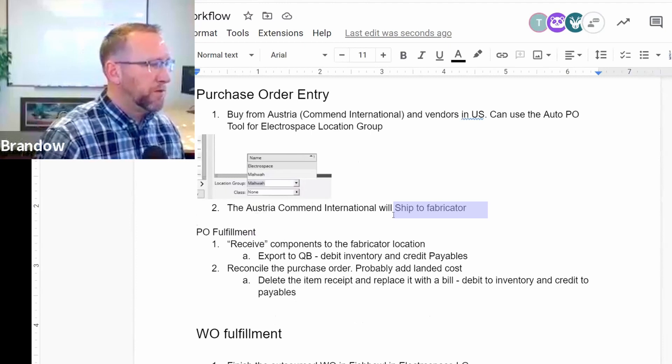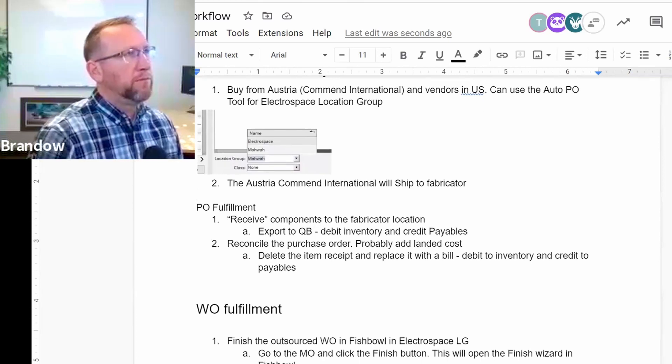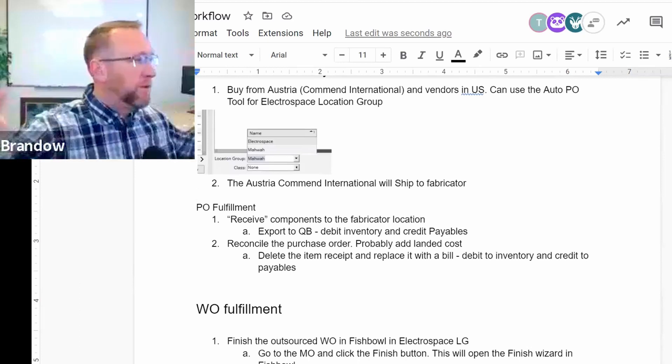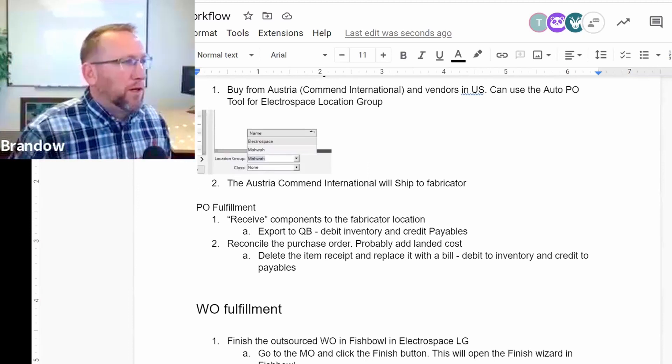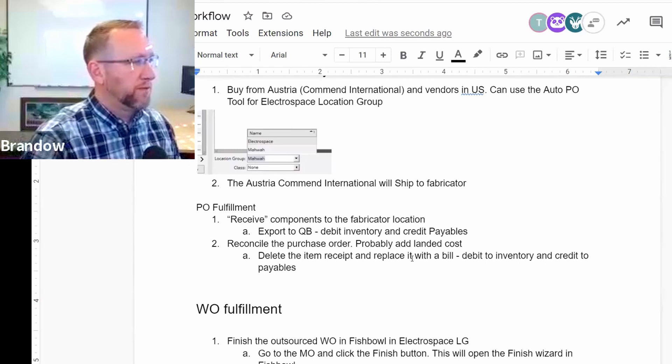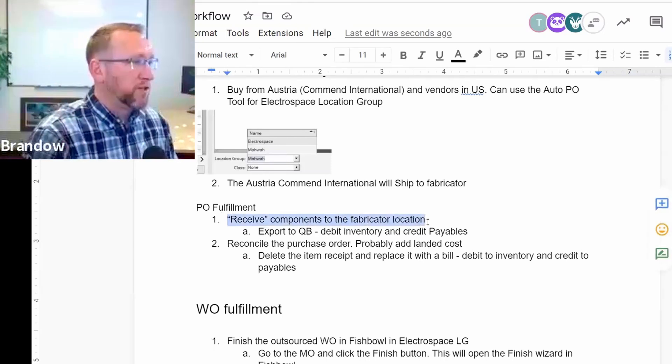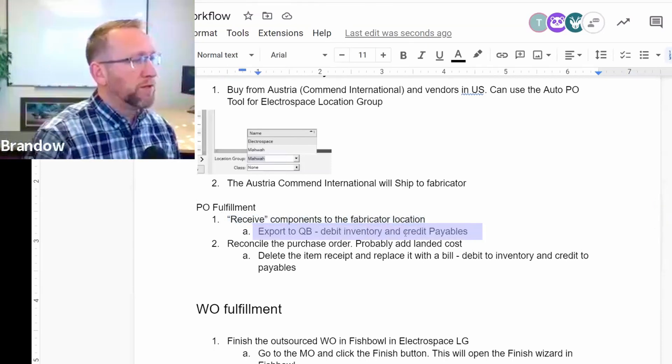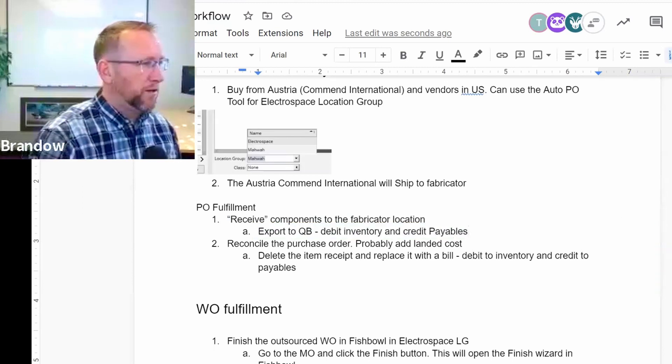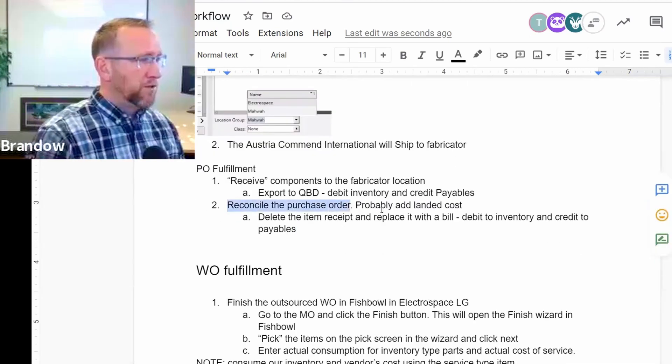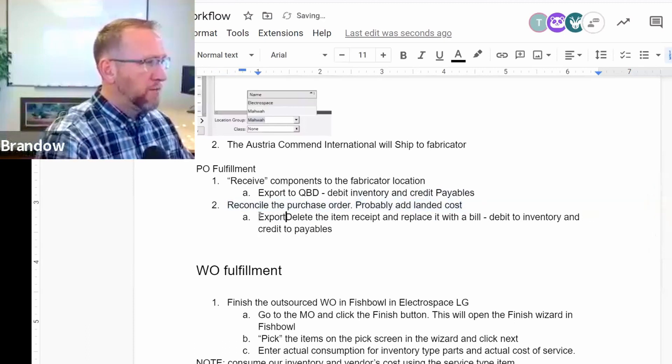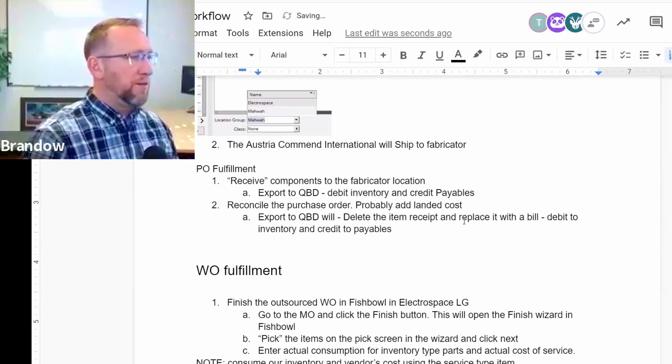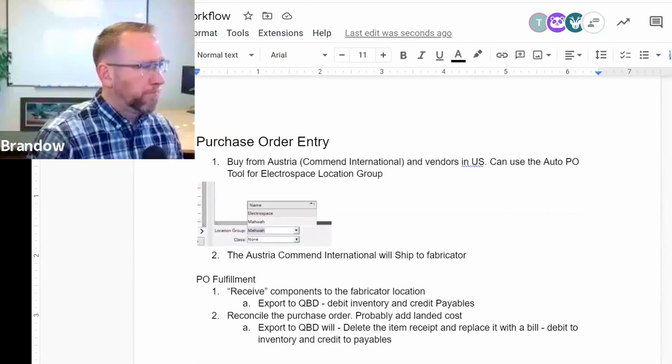So when they ship it to the fabricator, then this part is going to be kind of counterintuitive, maybe. But you have to look at this as you're managing multiple locations. And so you sort of have to record the receipt when it arrives at Electrospace. So you'll perform a receiving step, even though it doesn't show up in your warehouse and you don't actually see this. And then the export to QuickBooks will debit inventory and credit payables. Nothing special there, just a regular receipt. And then you'll reconcile the purchase order, probably add landed cost on that step. The export to QBD will delete the item receipt and replace it with bill and debit inventory and credit payables. Nothing special.